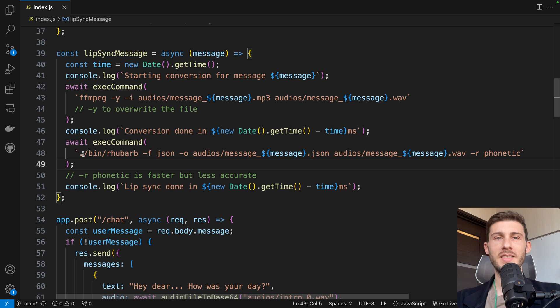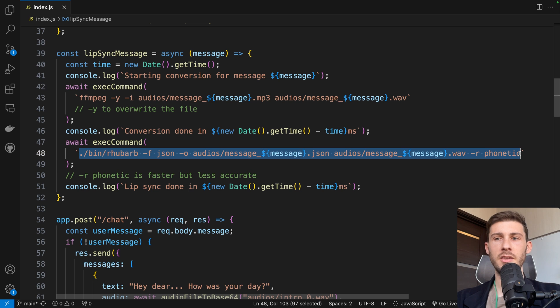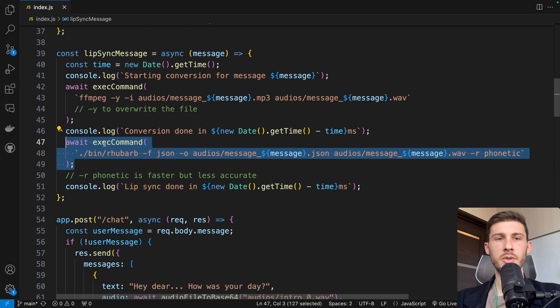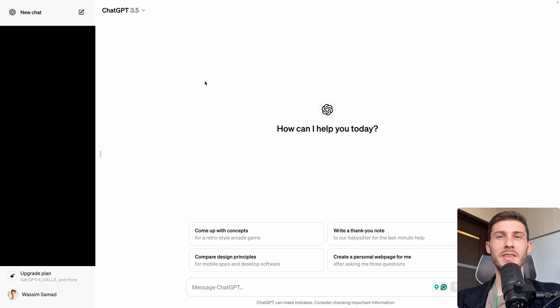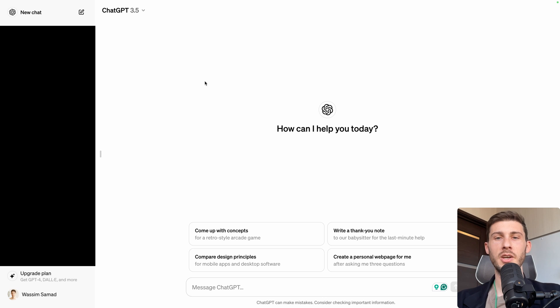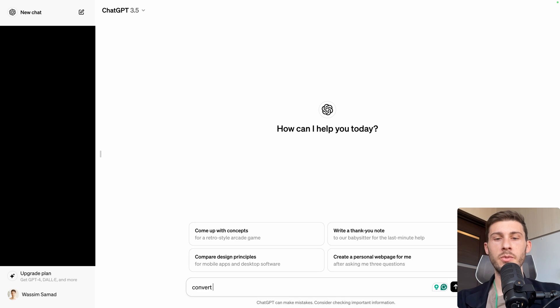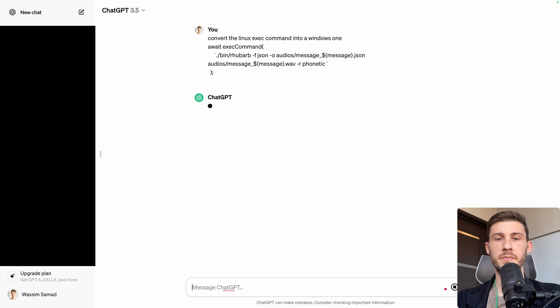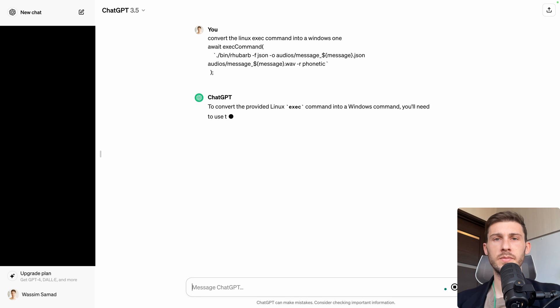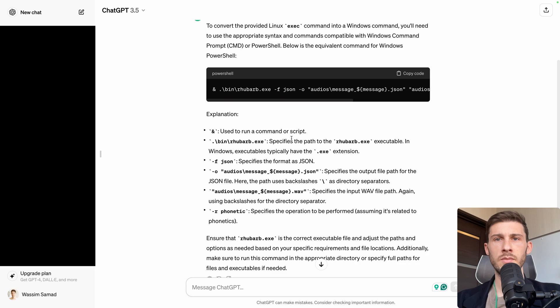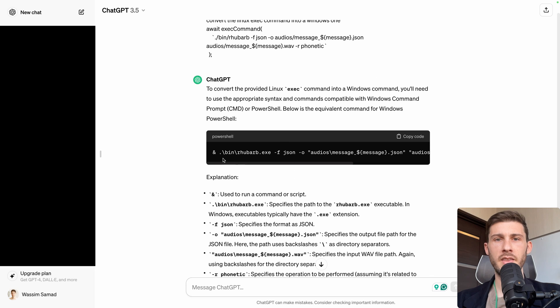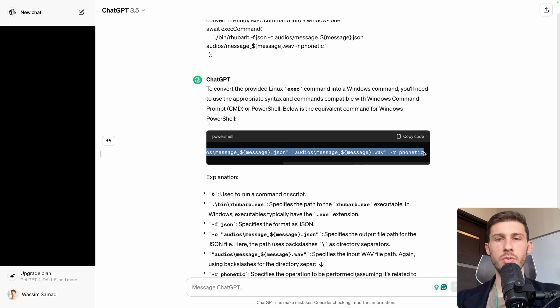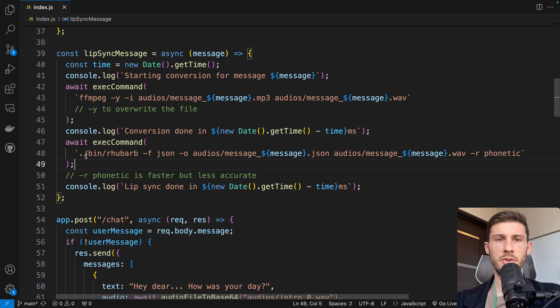But if you are not using macOS or Linux, the way to exec a command is not this way. So you need to convert it into a Windows syntax based on your server or local machine. To do so, instead of sending me a private message on how to do it, you can just ask ChatGPT, convert the Linux exec command into a Windows one. And you can see this is the version for Windows. So I guess if you try it, it would work. So here, you would go replace this syntax with this one and you're ready to go.